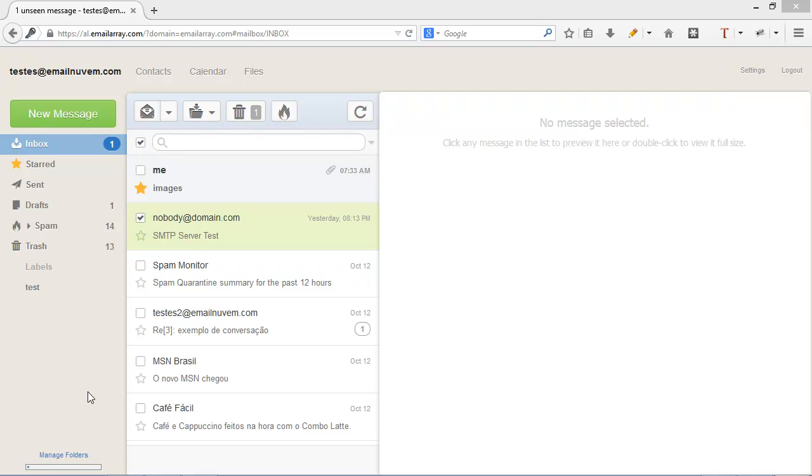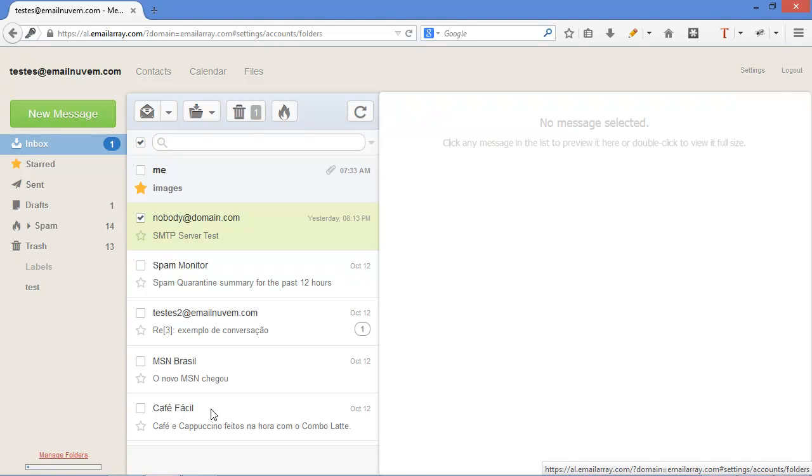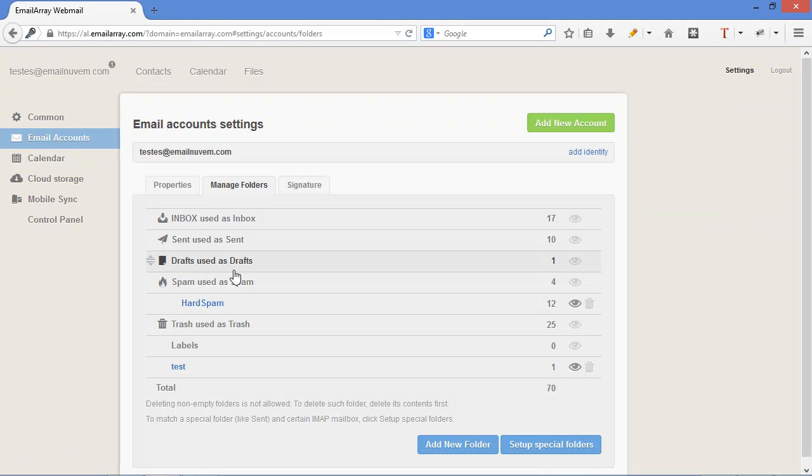Let's talk a little bit about manage folders. Here on the bottom left, you have this link manage folders and it also shows your quota, how much disk space you're using. Manage folders,